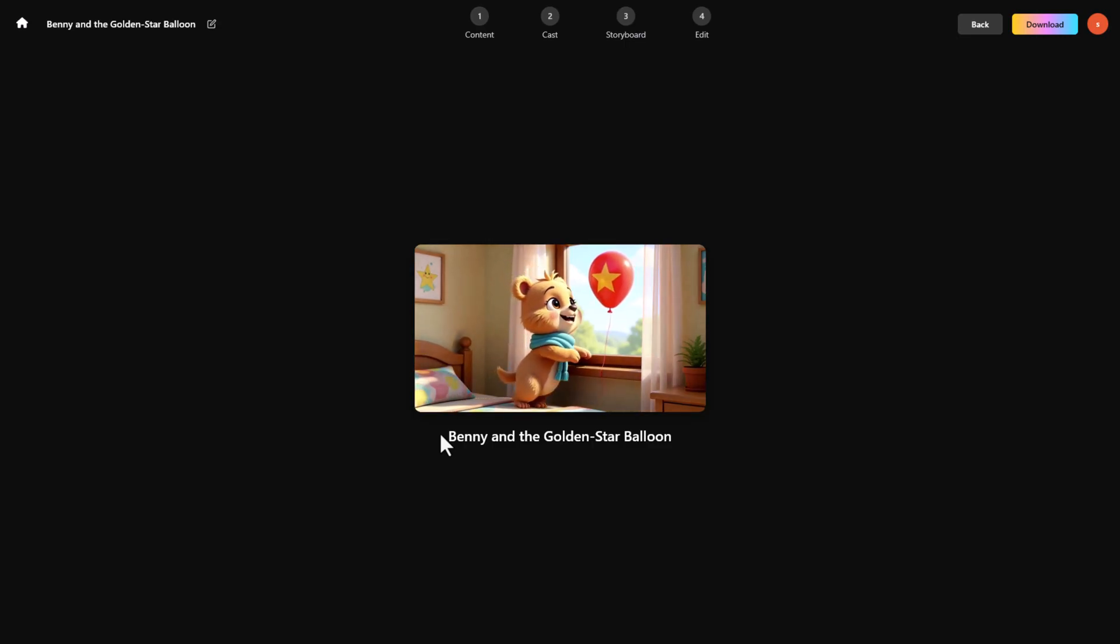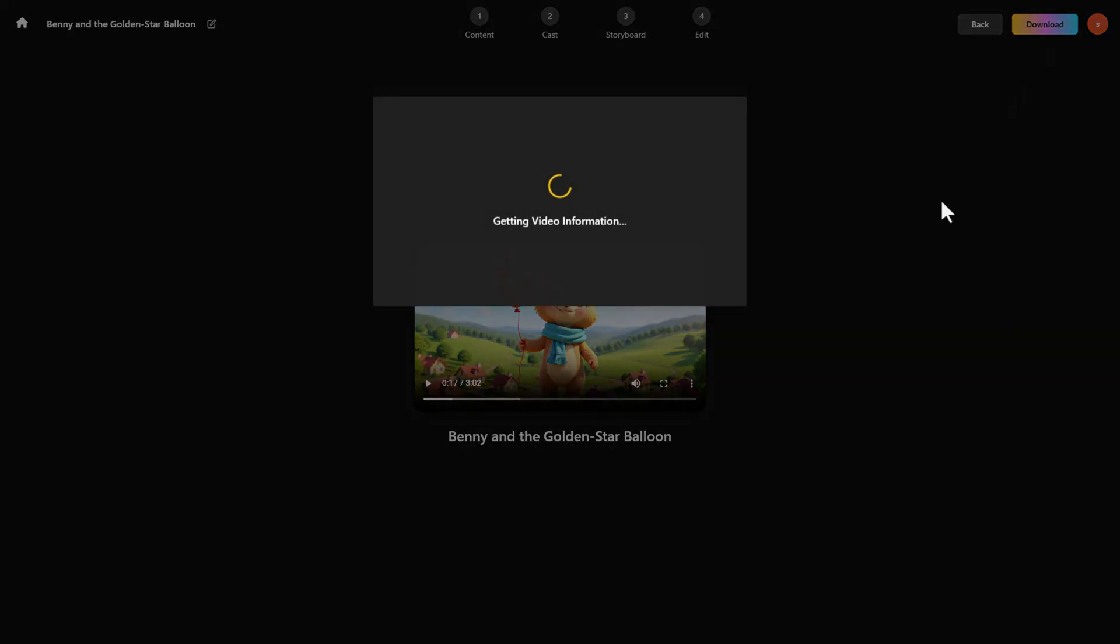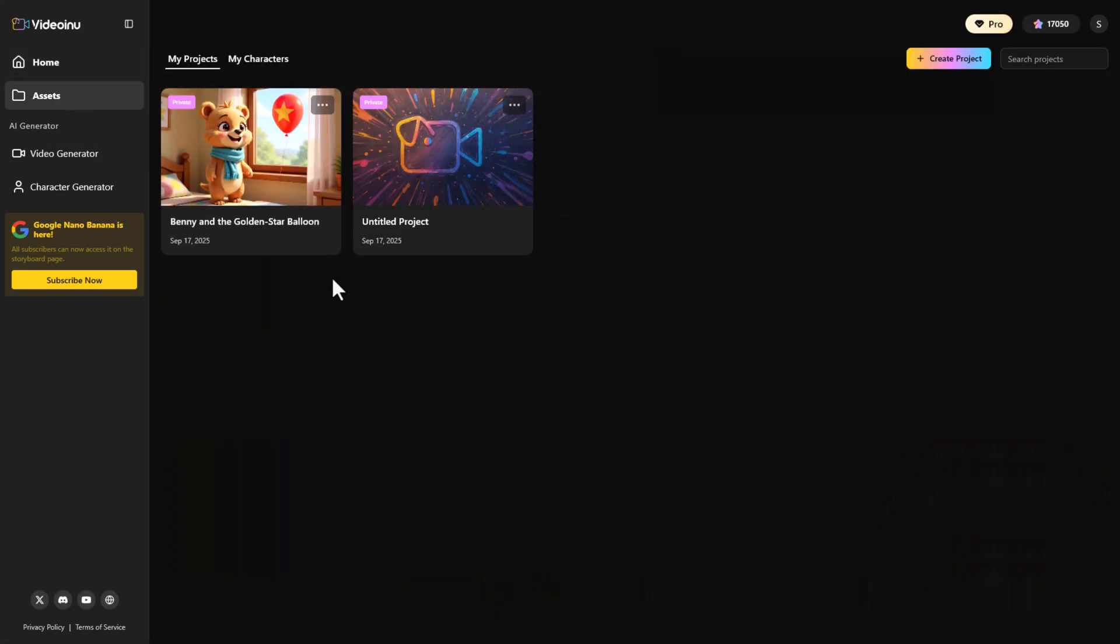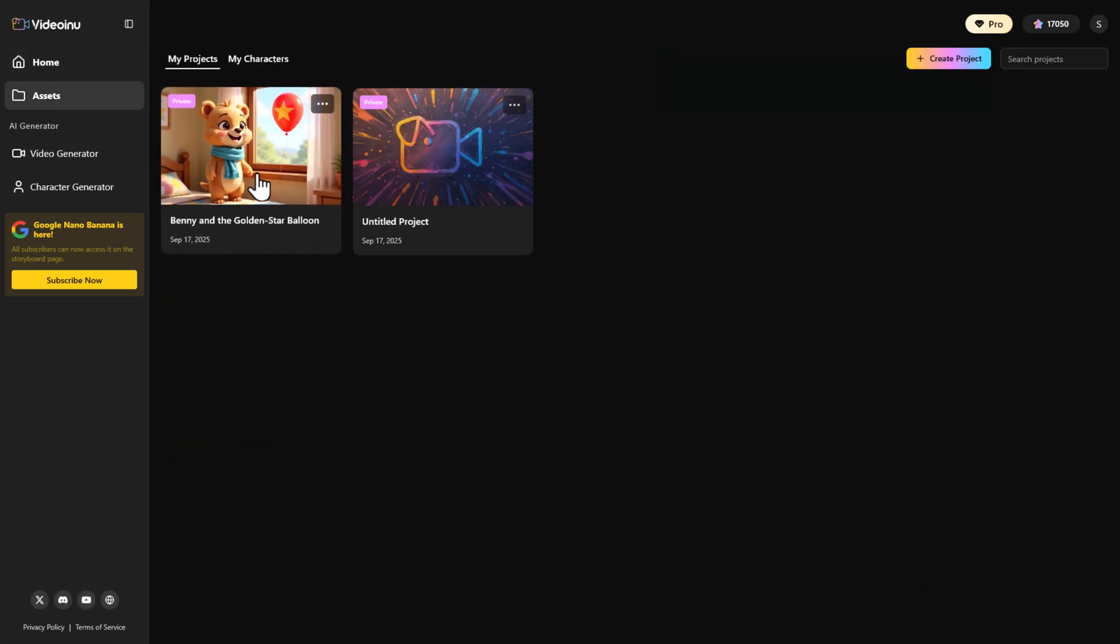And here we go! A complete 3-minute AI video, ready to download and publish. All your projects and characters are saved in the Assets tab.